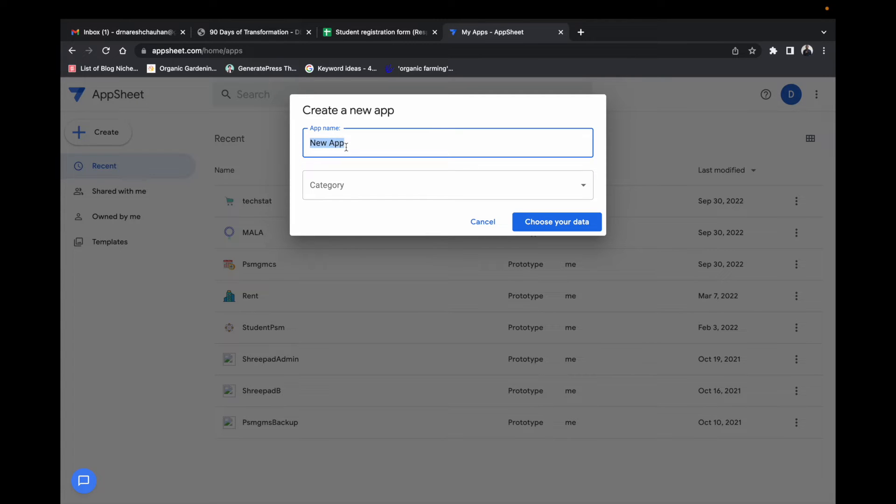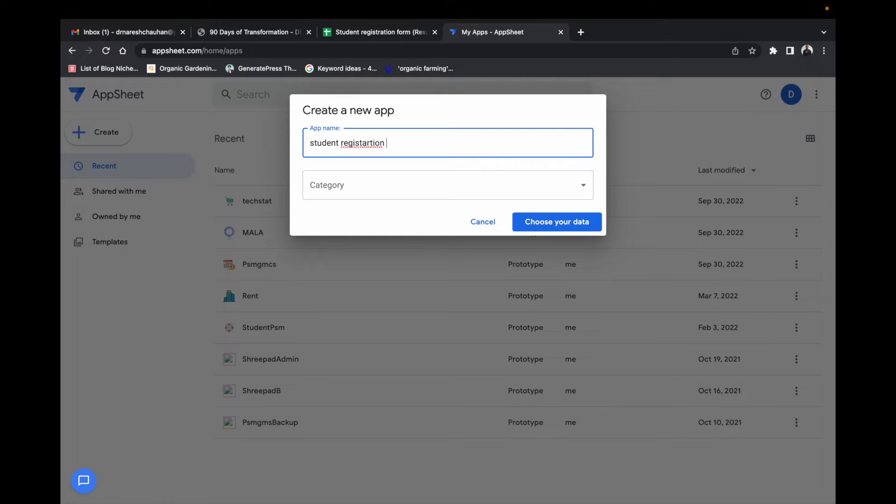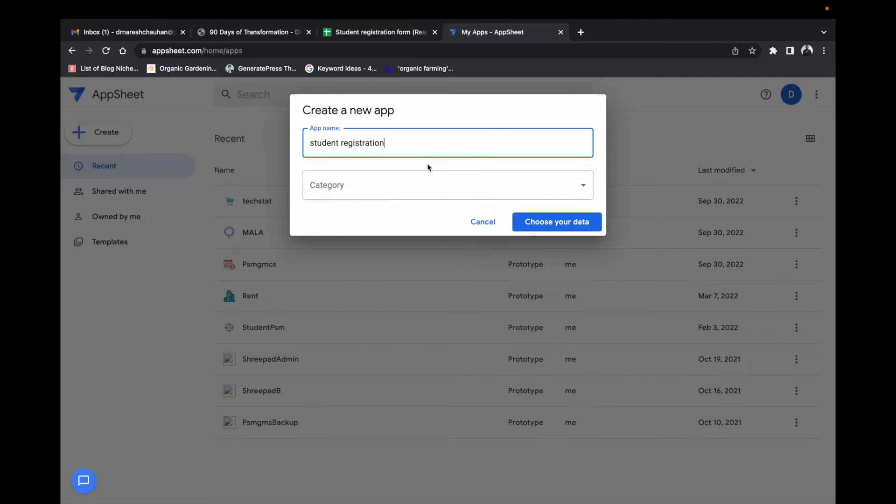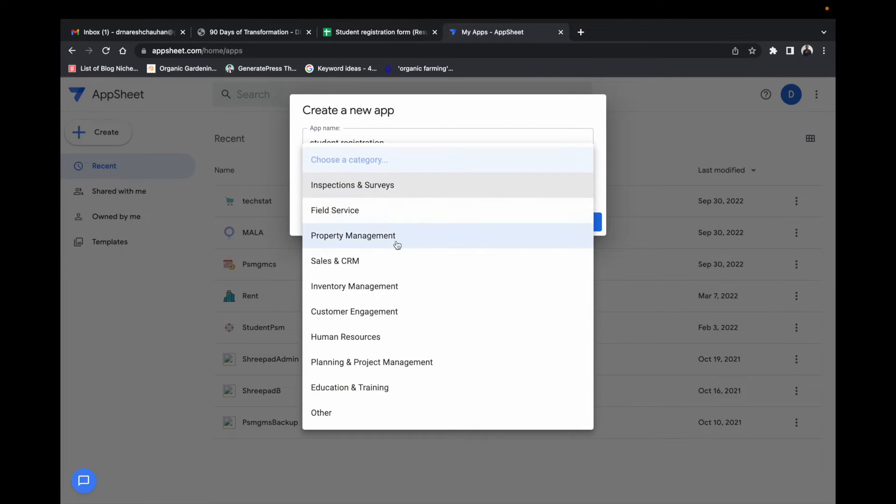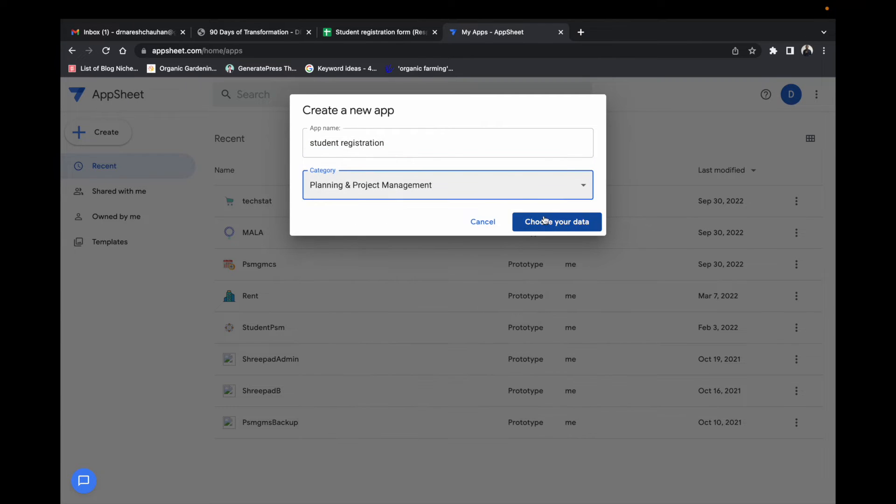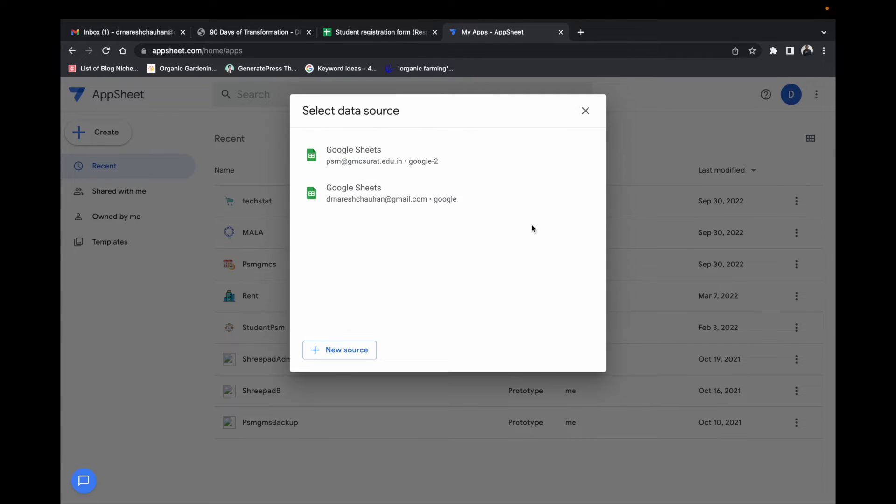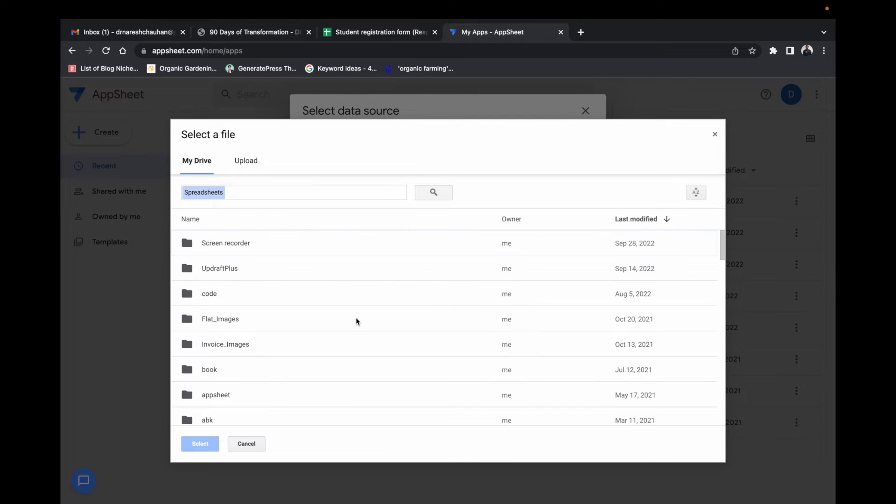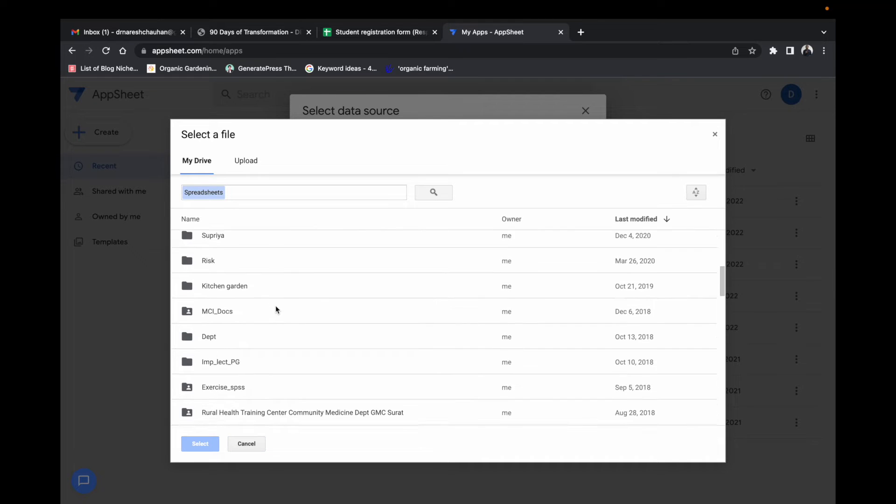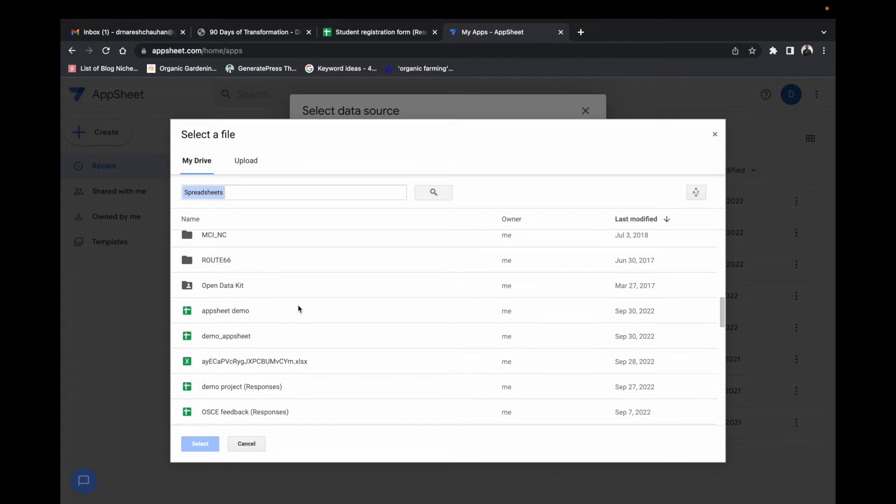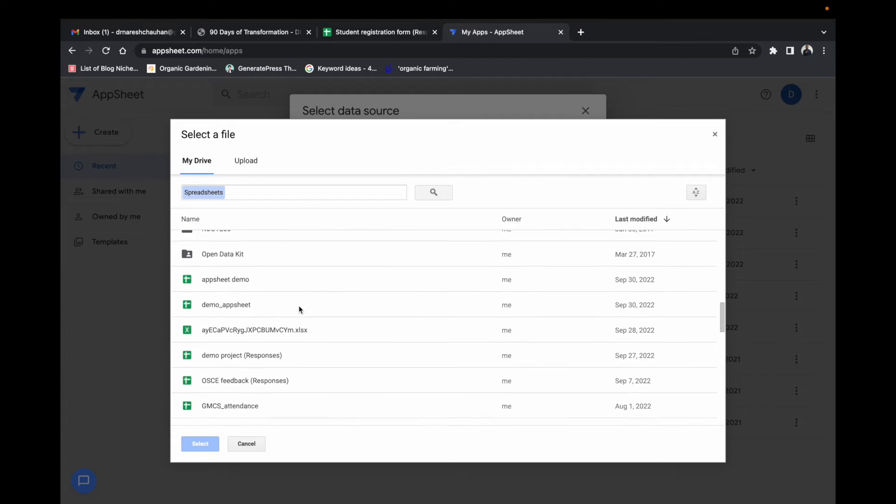You can either create a new app or you can use an existing database. Type the name of your app, select category, choose your data, choose the file you want to convert.